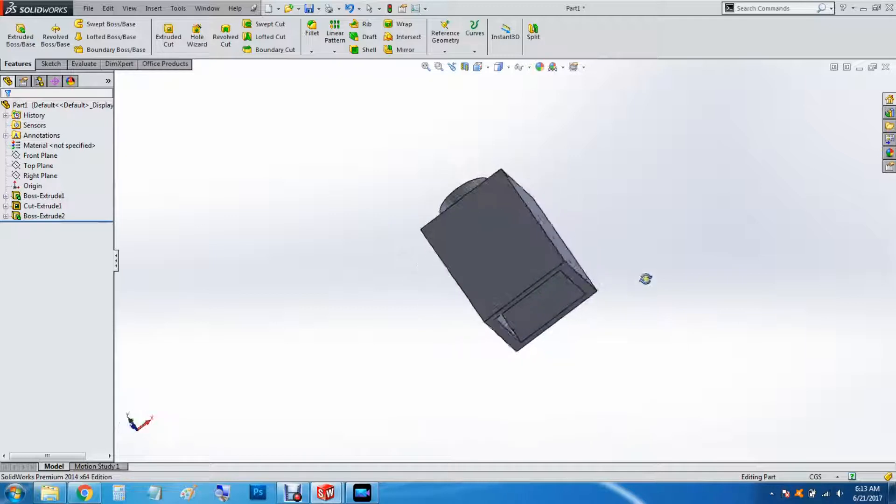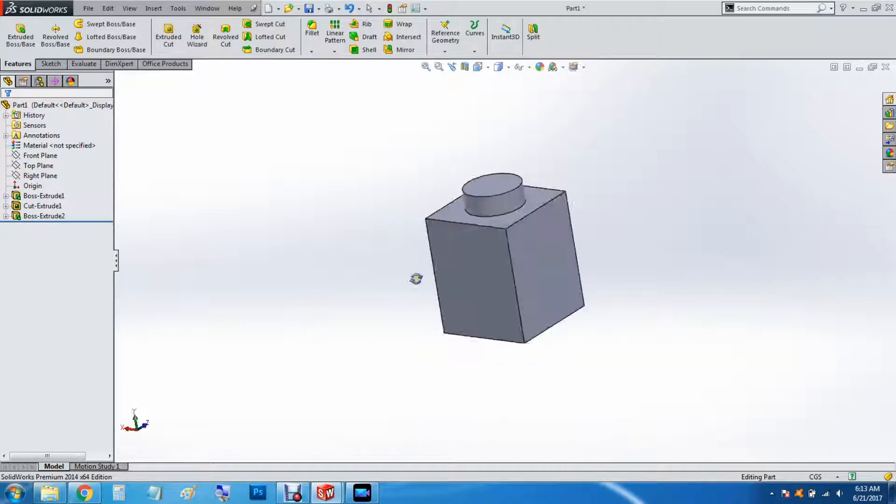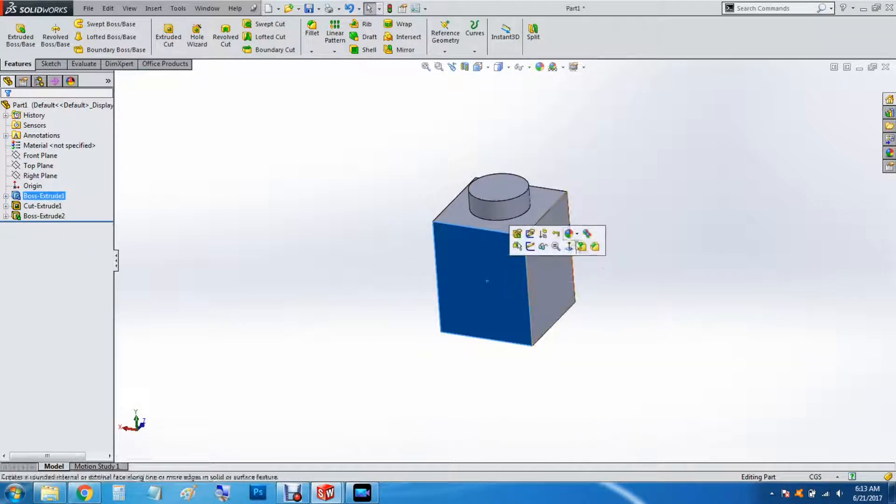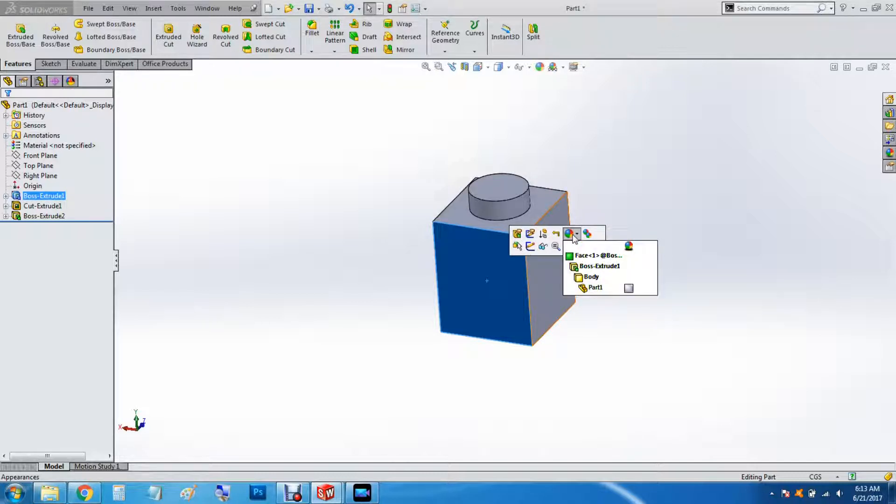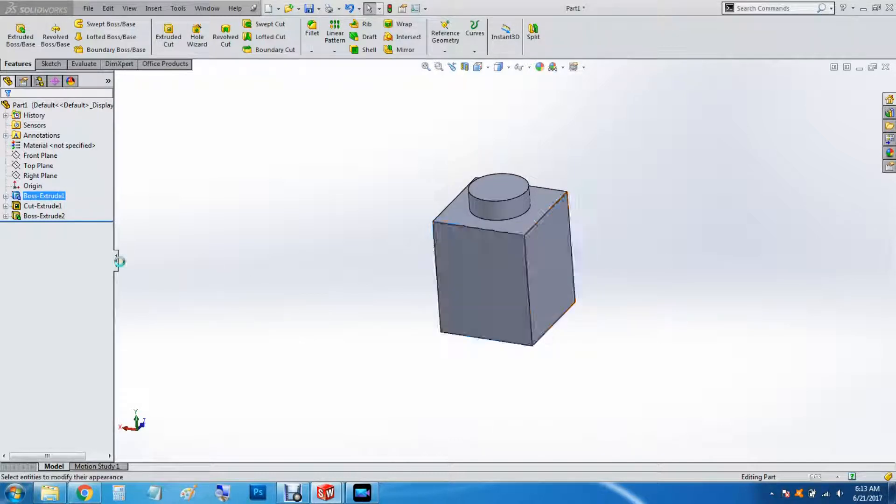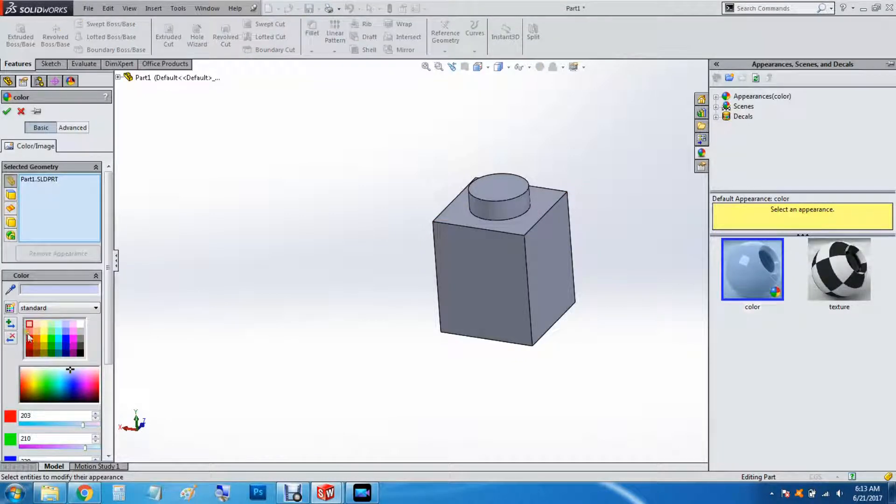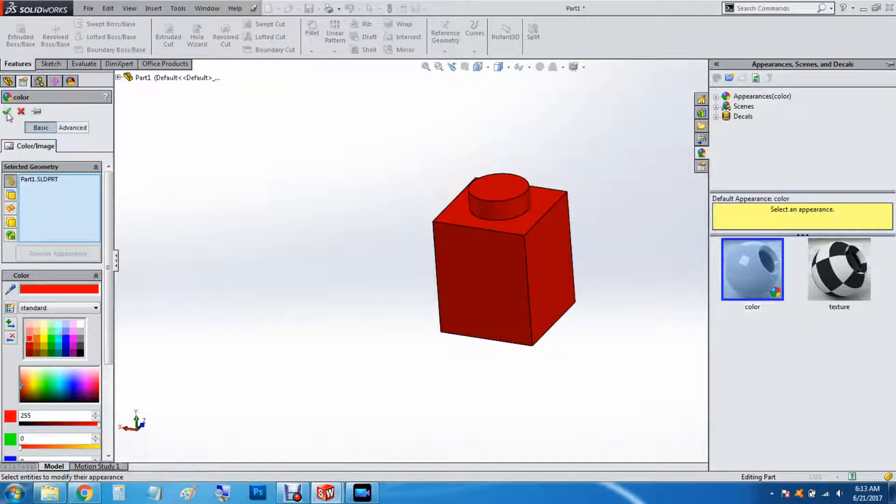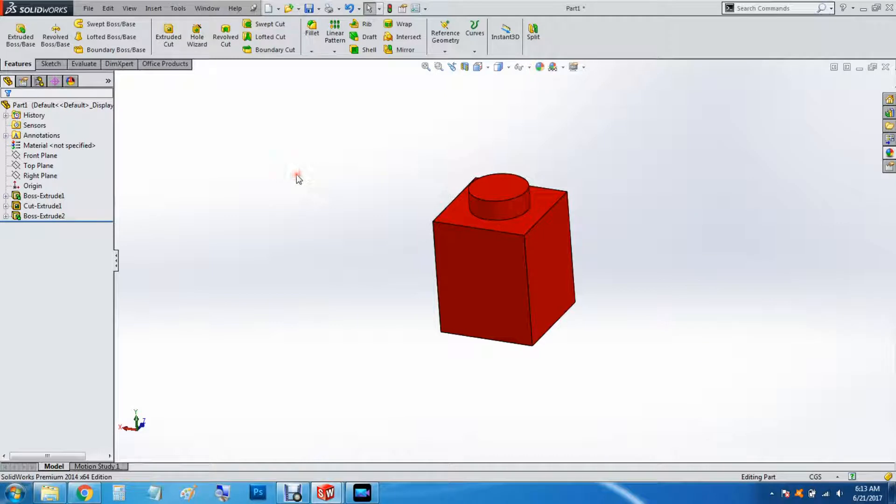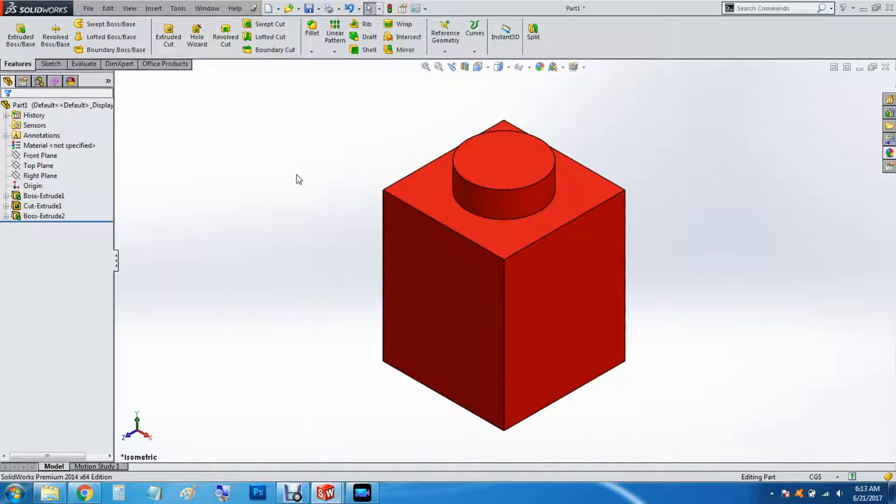Then there's the basic shape. And if you want to color it, just click, go to appearances, select the entire part. Choose the color you want. And then Ctrl-7 for the isometric view. And that's it.